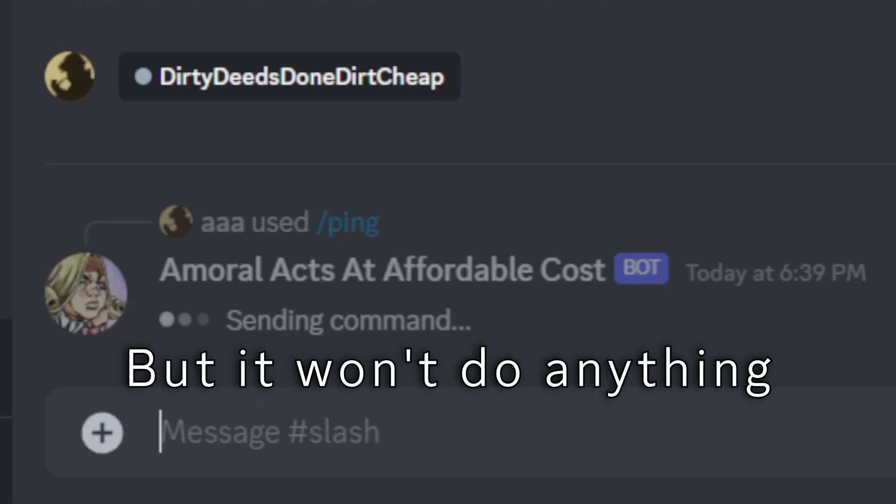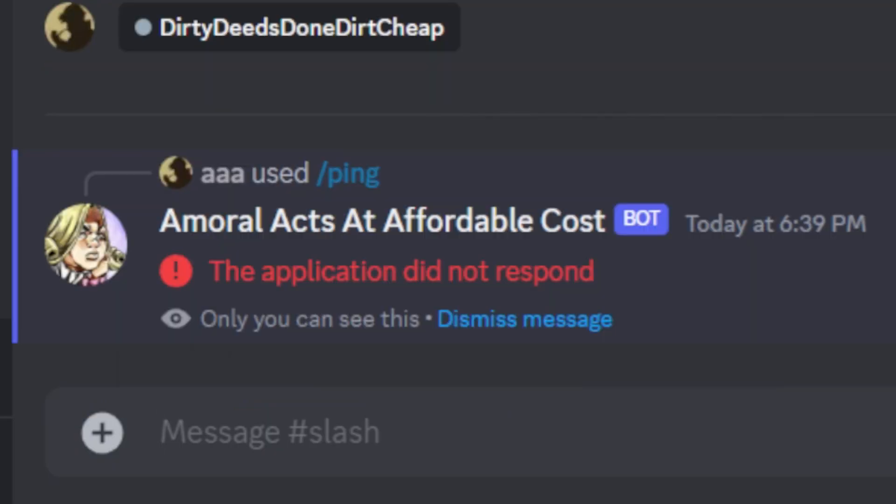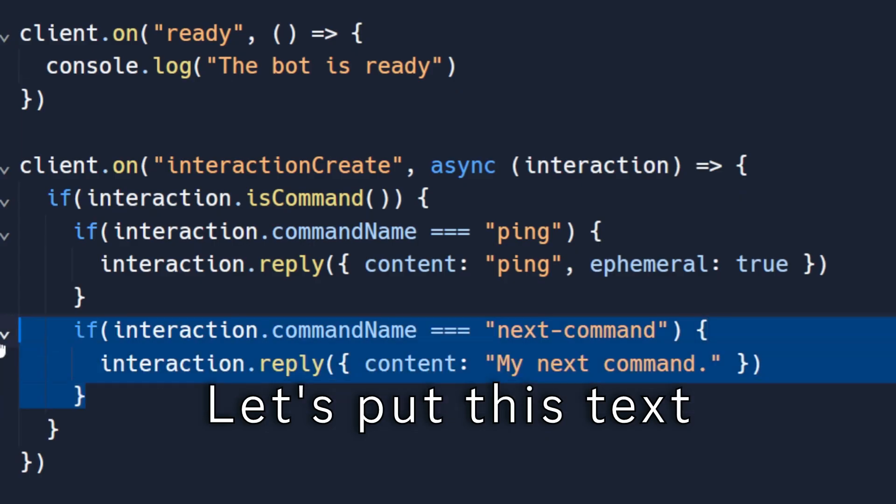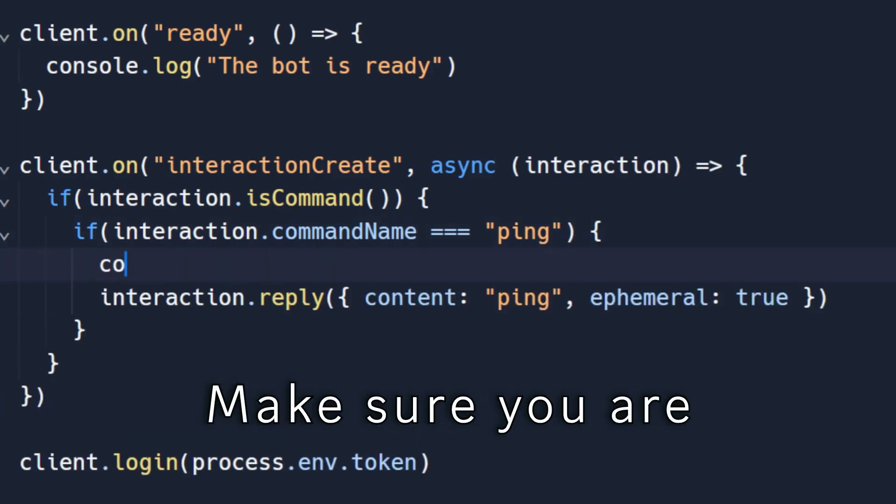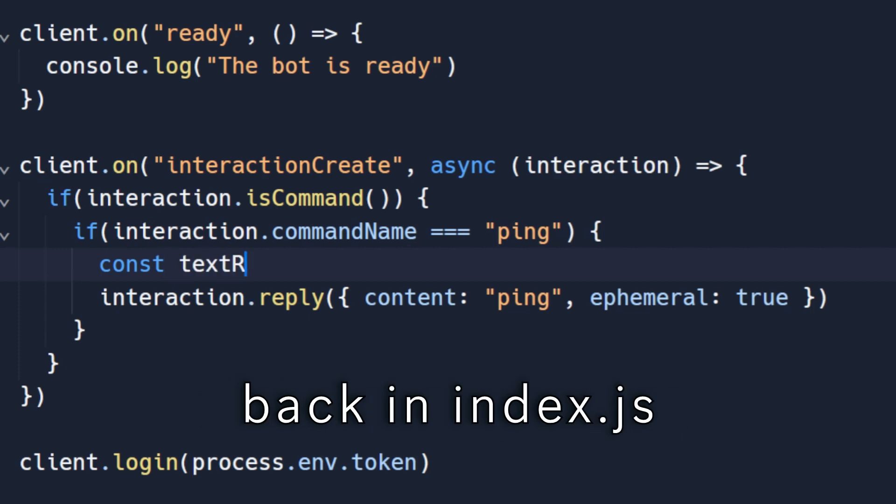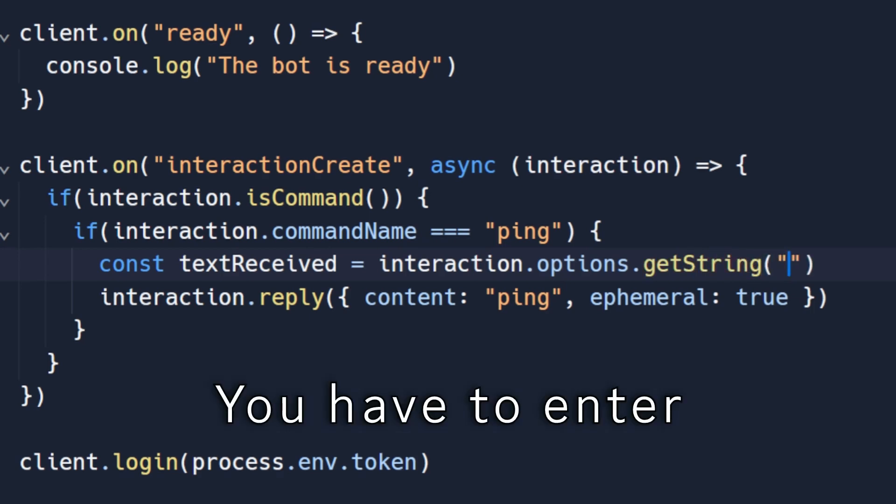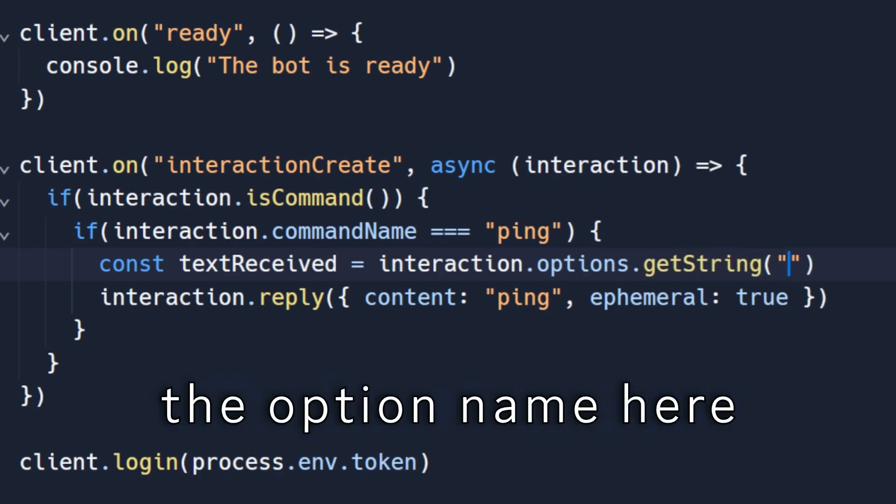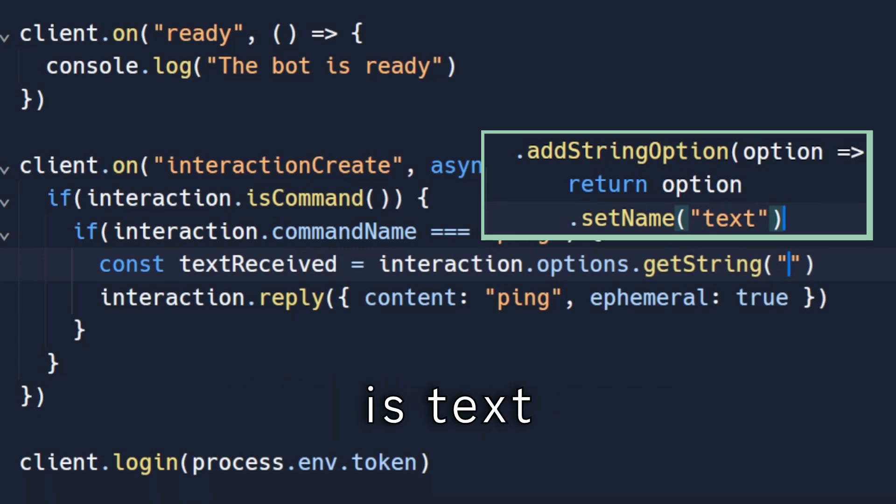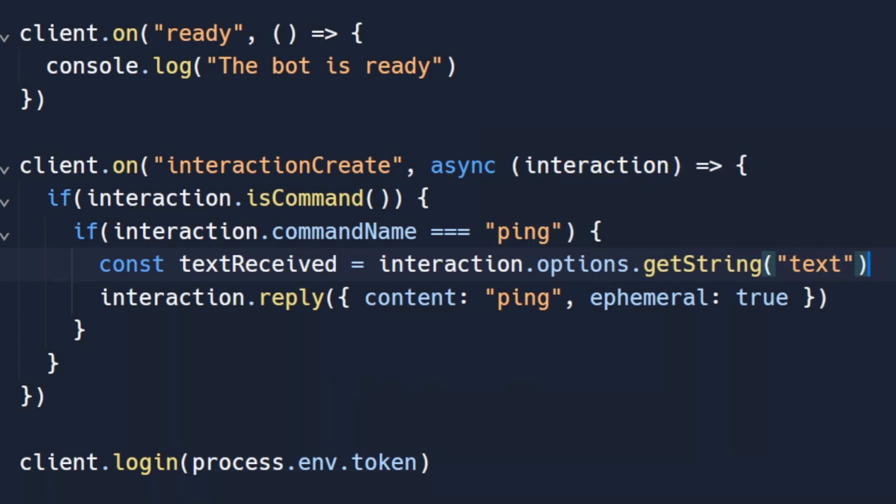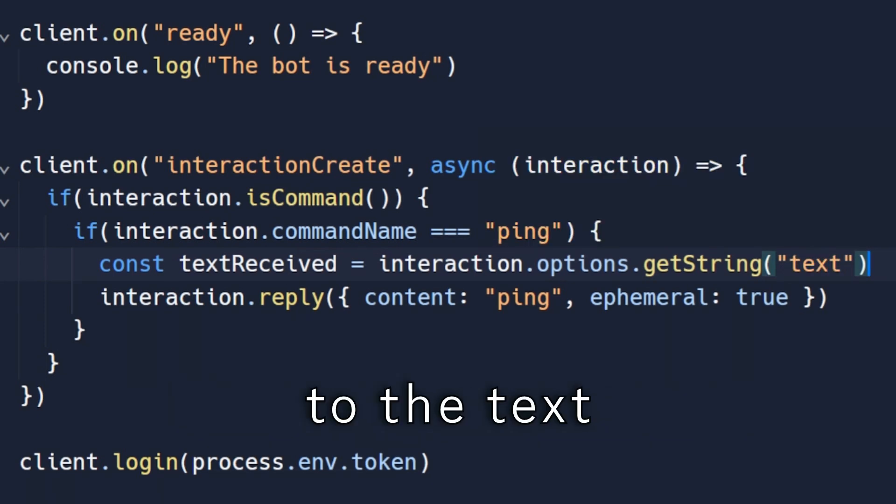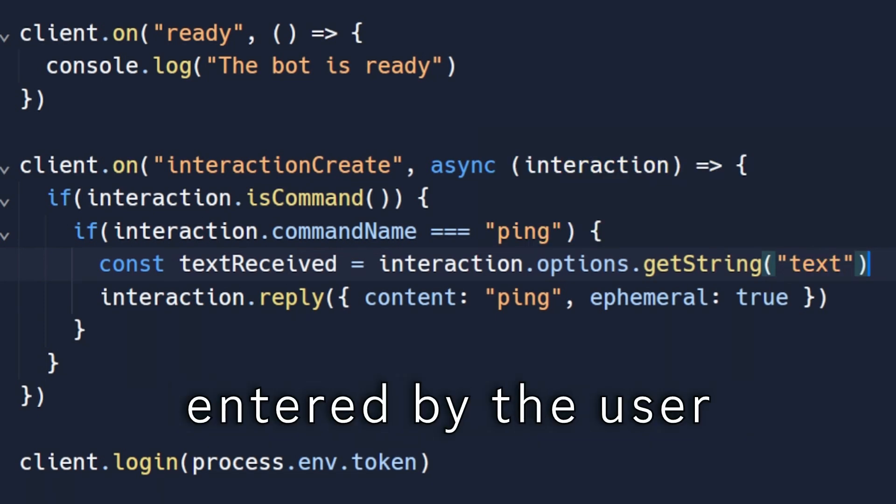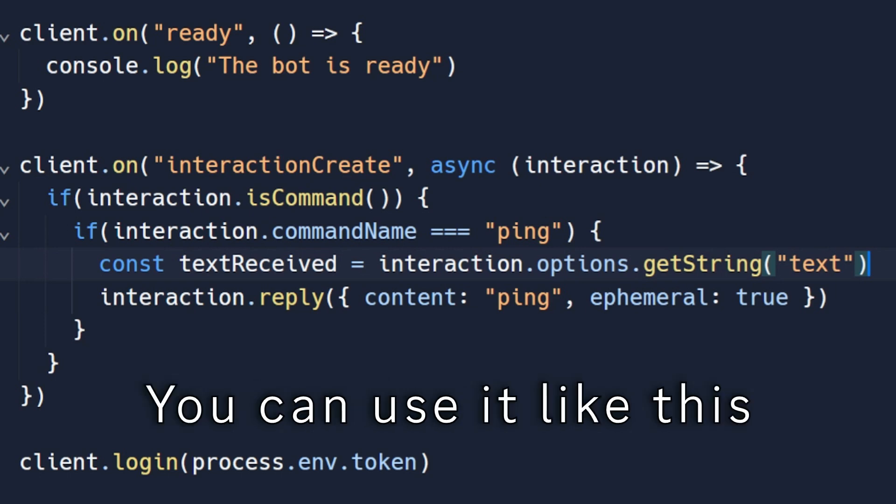But it won't do anything right now. Let's put this text into use. Make sure you are back in index.js. You have to enter the option name here, which in our case is text. Now we have access to the text entered by the user. Now for example, you can use it like this.